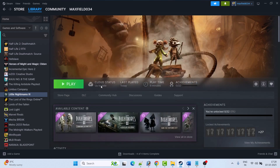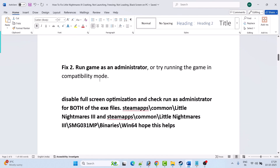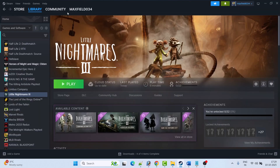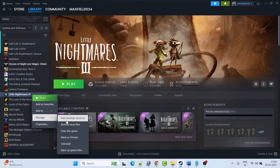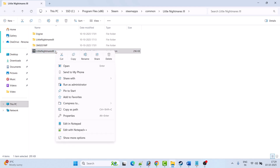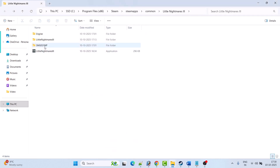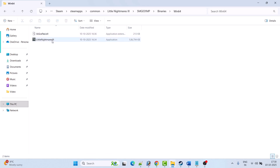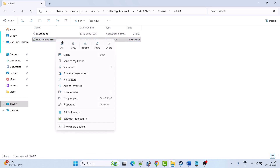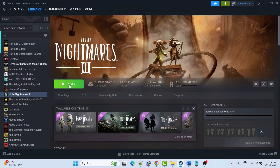Fix 2 is to run the game as an administrator or try running the game in compatibility mode. Open Steam, go to Library, right-click on Little Nightmares 3, select Manage, then click Browse Local Files to open the game installation folder. Right-click the Little Nightmares 3 exe, select Properties, go to the Compatibility tab, and check Run this program as an administrator. Hit Apply and OK. Then open the Binaries folder, open the Win64 folder, right-click the exe, select Properties, go to Compatibility tab, check Run this program as an administrator, hit Apply and OK. Now launch the game and check.